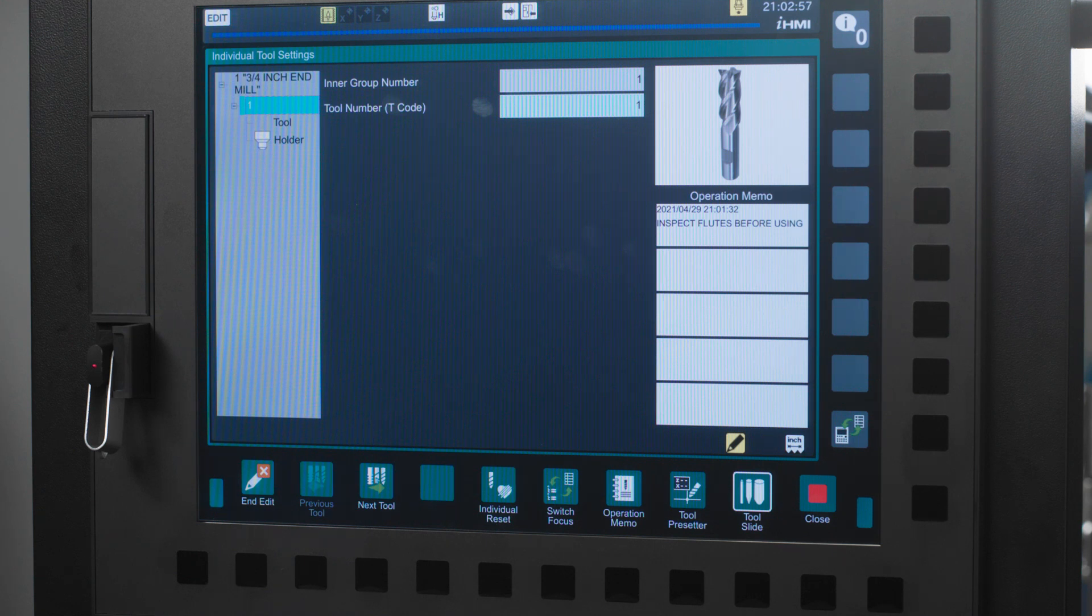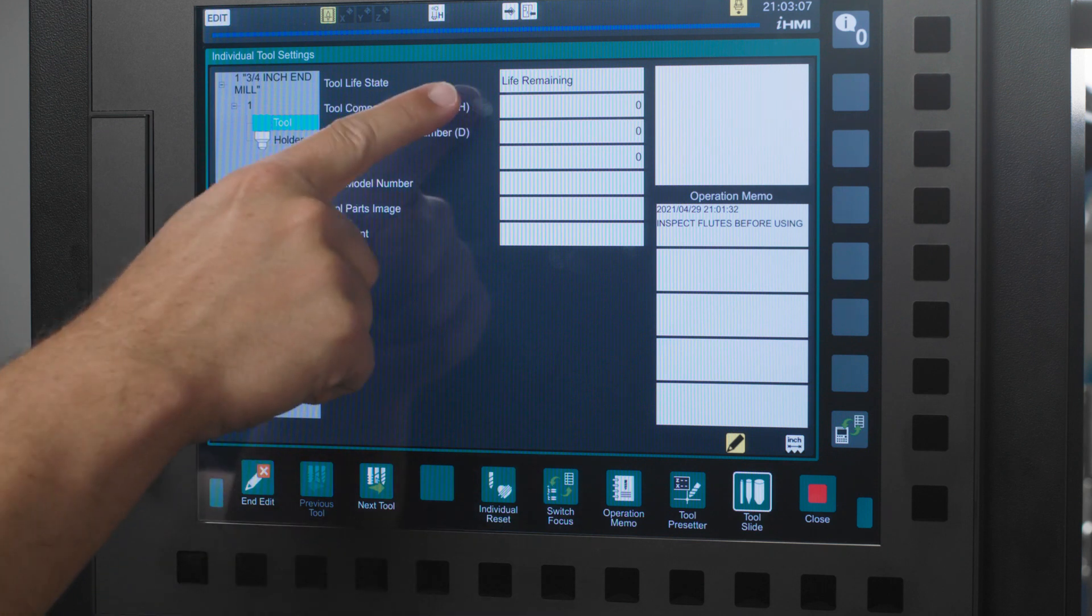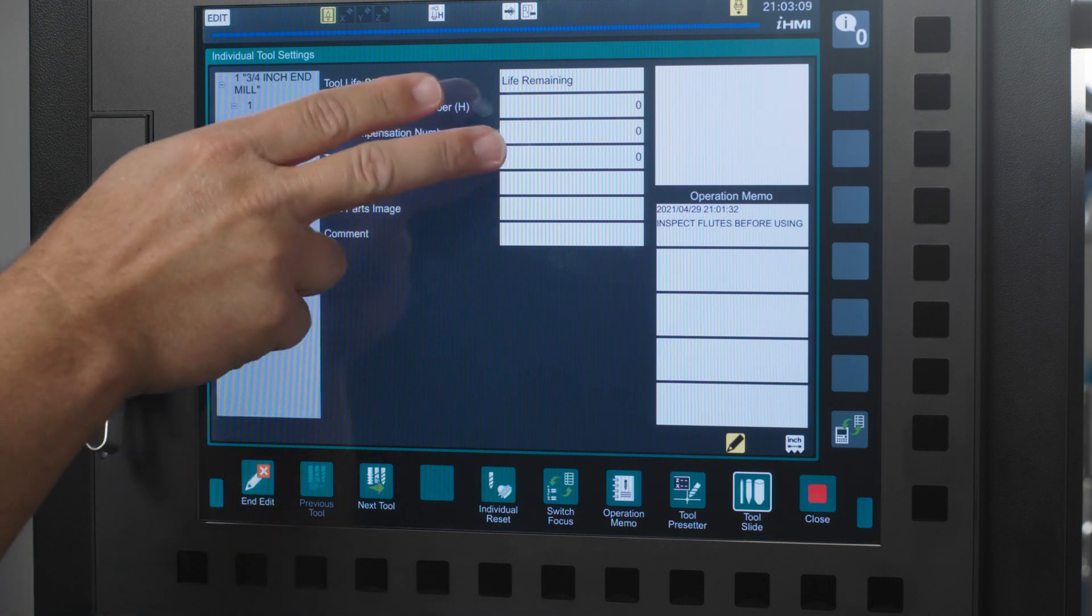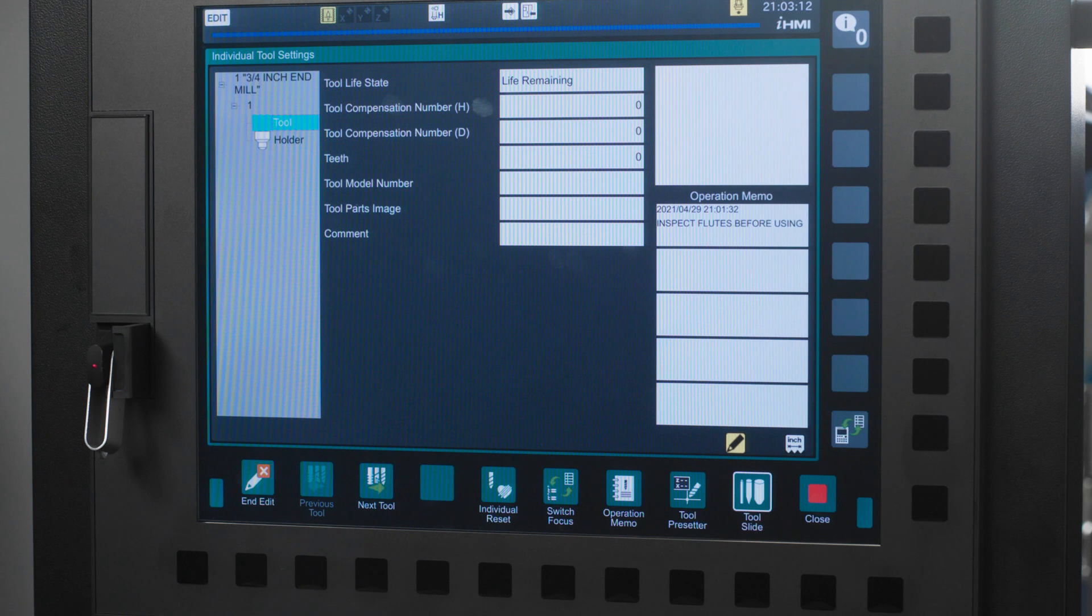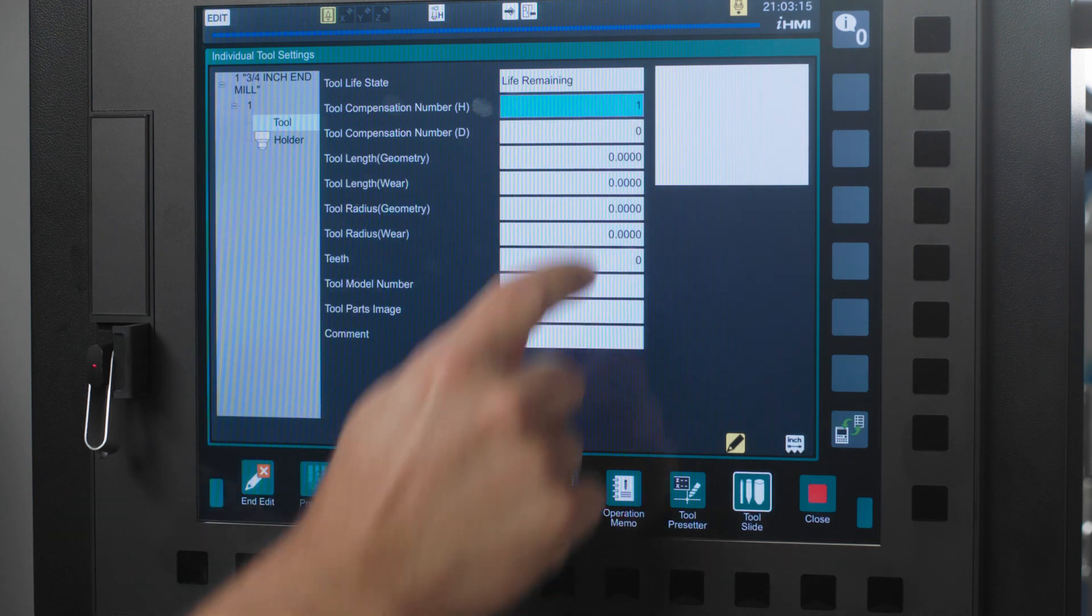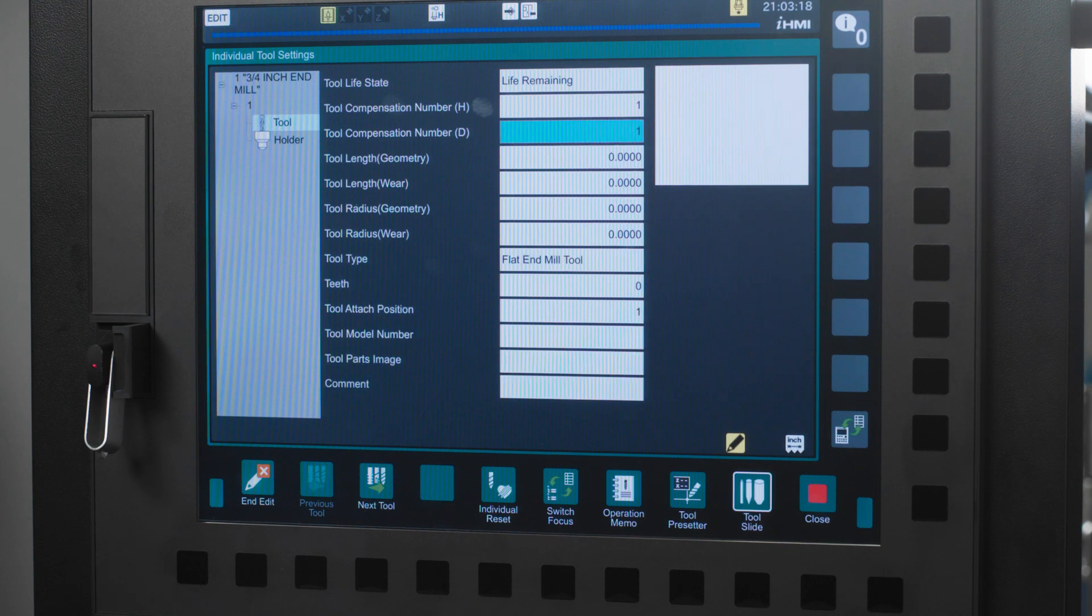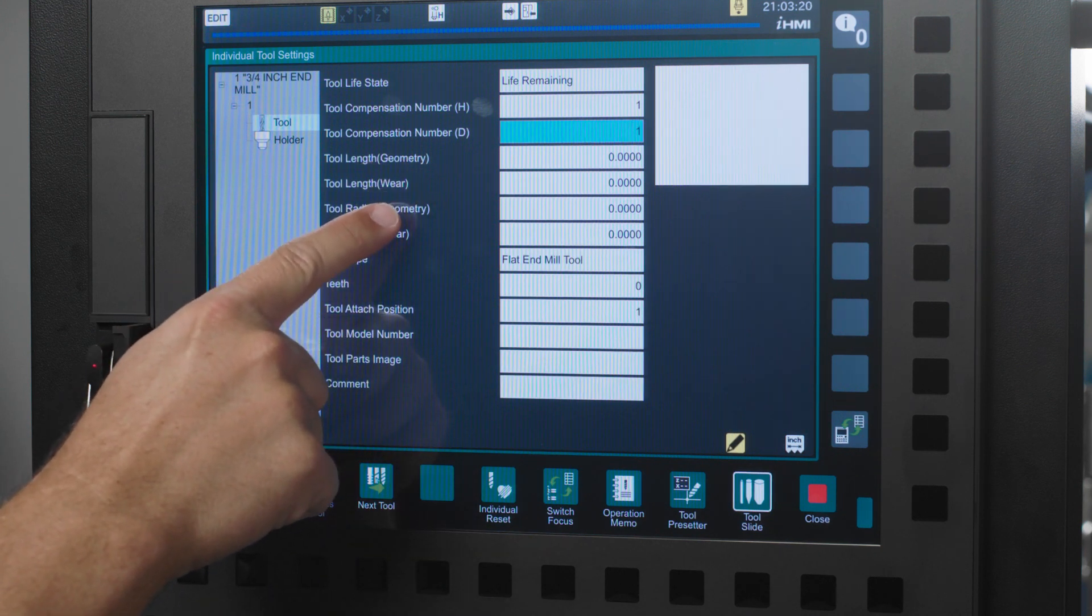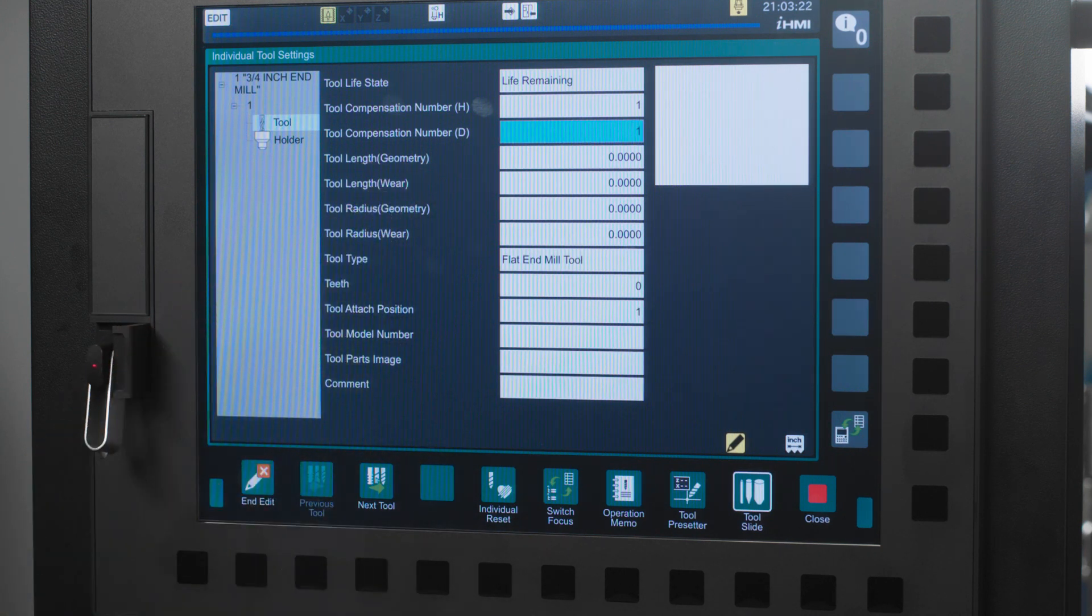Next in the tree is the tool. Here we see our tool life status and your compensation numbers for height and diameter. In this case they are both 1 because I am using tool 1. Your tool link, tool wear, tool radius, and radius wear are located here as well.